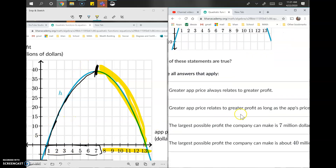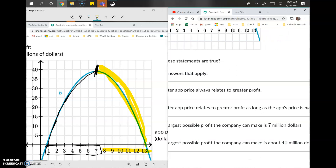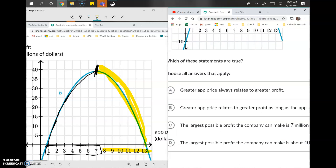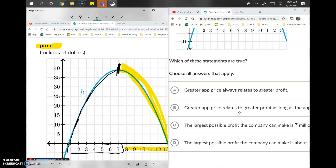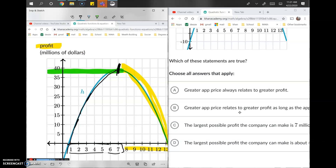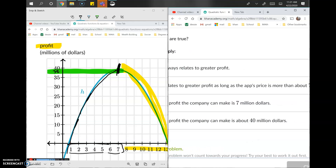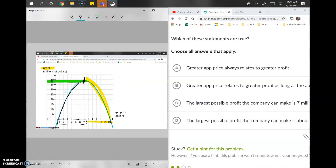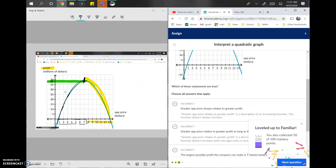Option C says the largest possible profit is seven million dollars. Profit is a y value, and the highest y value on the graph is about 38 million, not seven million — so that's definitely wrong. Option D says the largest possible profit is about 40 million dollars. Since 38 is approximately 40, option D is correct. That's how you interpret quadratic graphs: identify what each number refers to, which axis it's on, and then interpret it intuitively.